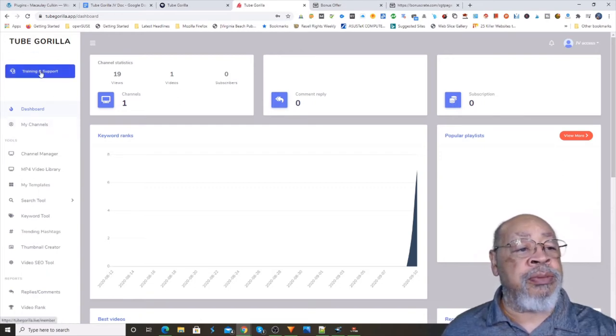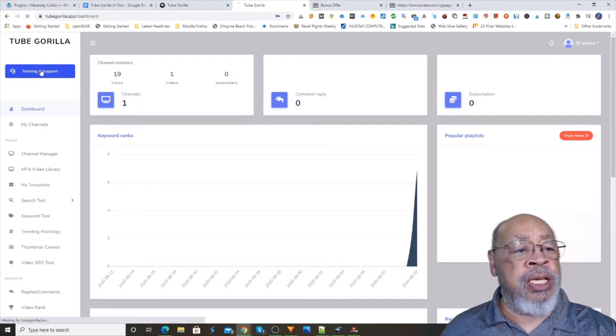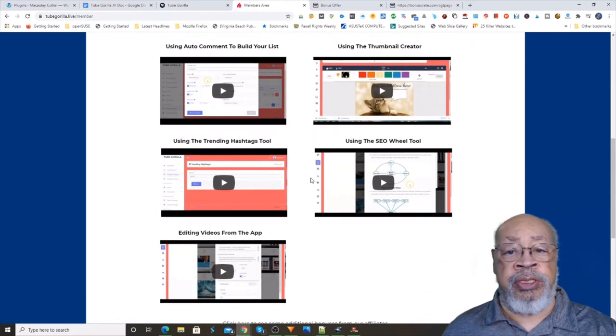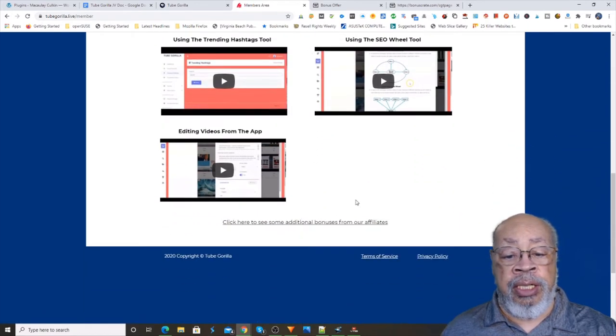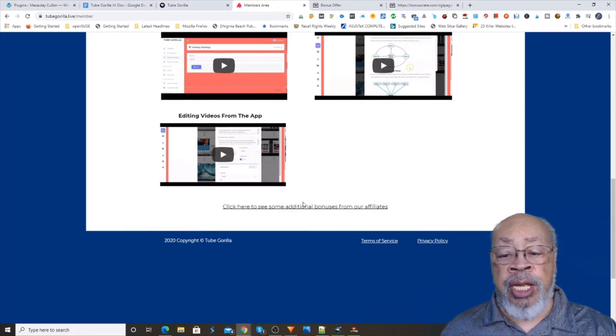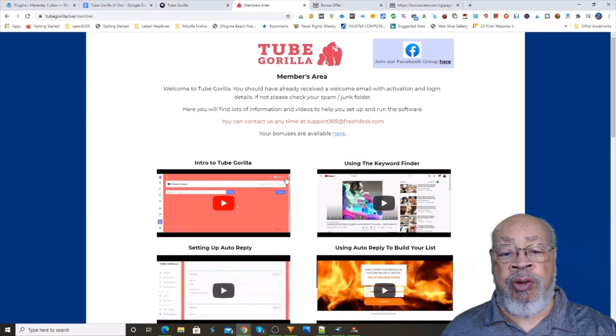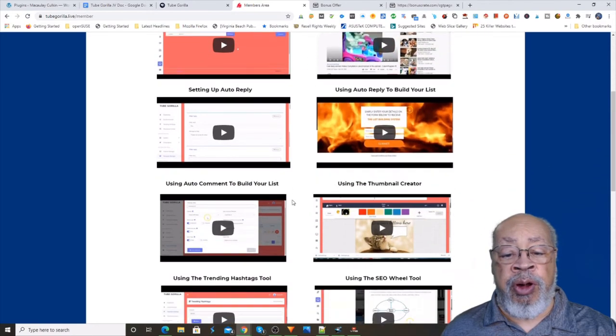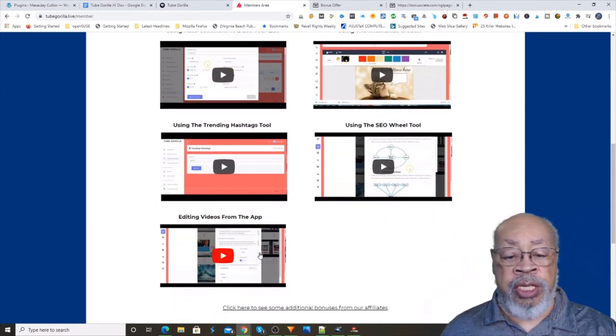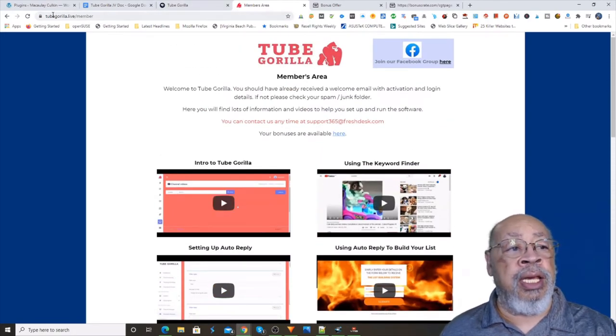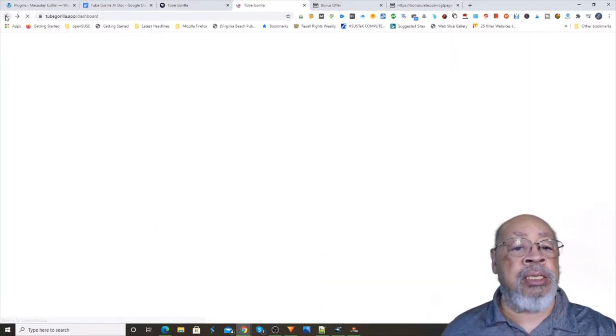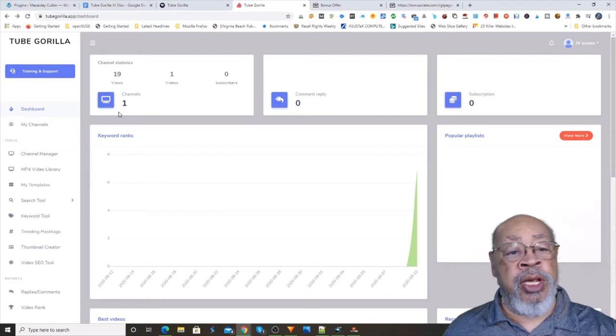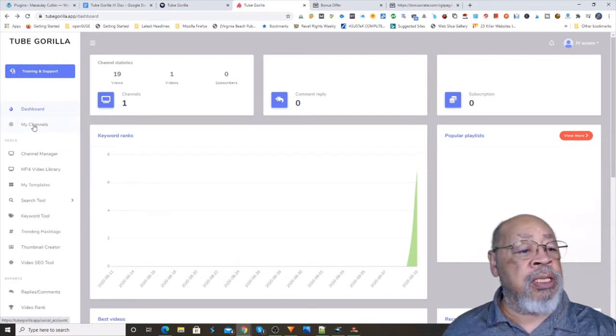Your training and support. Here you have I don't know seven, eight, nine videos to teach you and your bonuses, how to use the software, what it's all about, using the different parts. They're all quick, short, to the point. Let's go back.